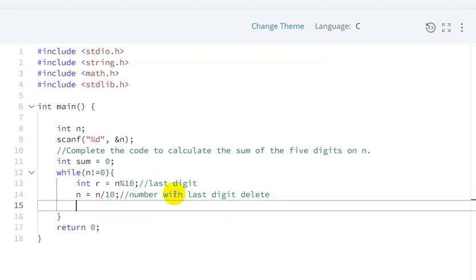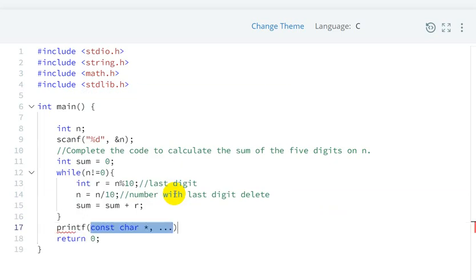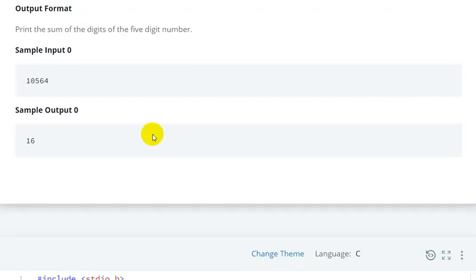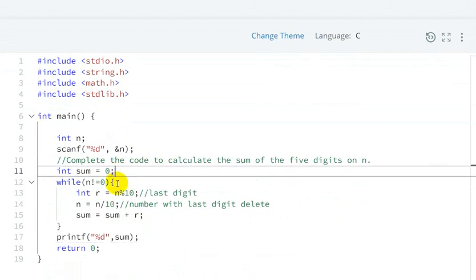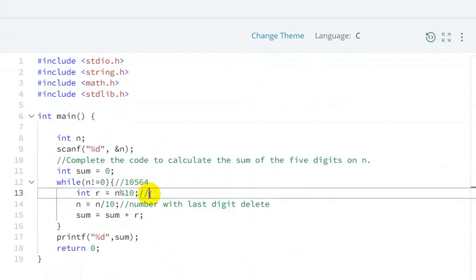After computing the remainder r, we do sum = sum + r, then print the sum using printf("%d", sum). Let's see how this works with our input n = 10564. When we do 10564 modulo 10, we get the last digit, which is 4.